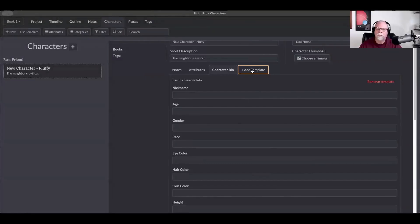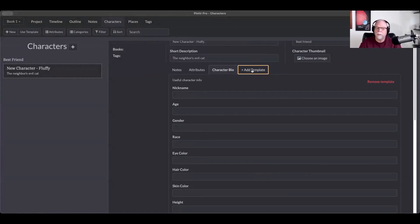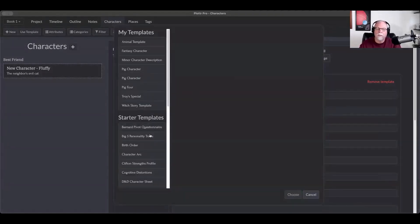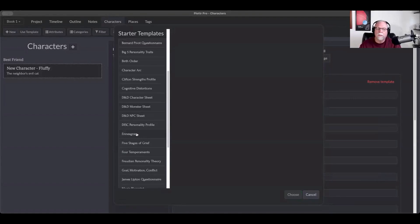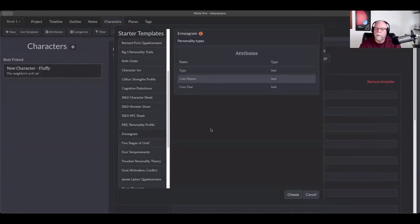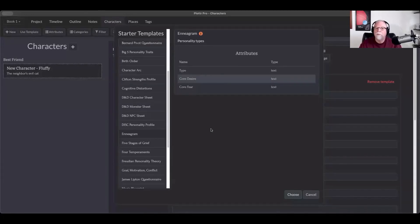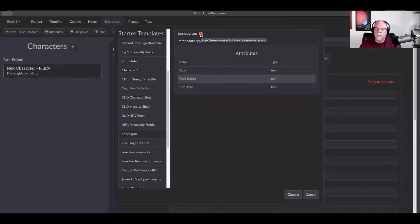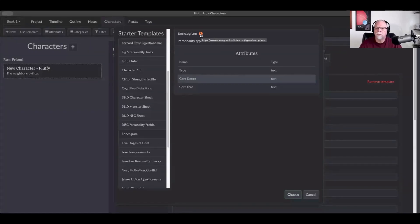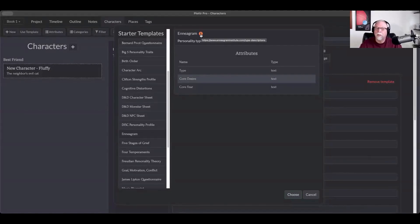I do use a lot of these, and I use different ones depending upon the character. One of them that I use all the time is the Enneagram, because especially with main characters, I like to know their Enneagram type and their core fear and their core desire. Now, if you click on some of these and you don't know much about them, like the Enneagram or CliftonStrengths, if you click this orange button right here, it will take you actually to a web address, in this case, the Enneagram Institute.